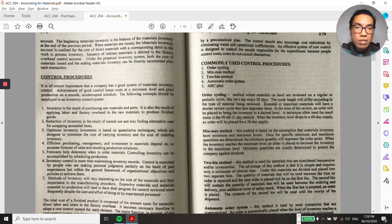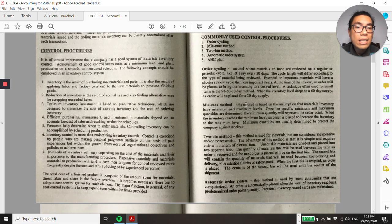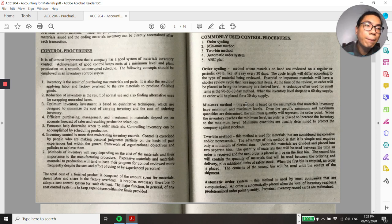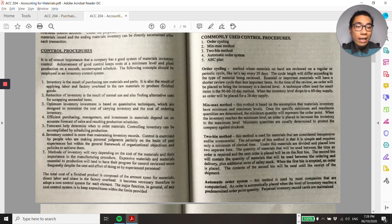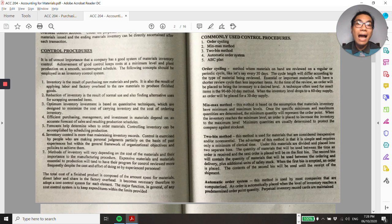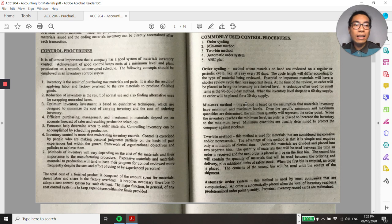Another control procedure is the min-max method, based on the assumption that materials inventory have minimum and maximum levels. When inventory reaches the maximum level, the company stops repurchasing that item. When inventory is nearing the minimum level, that's the triggering point for the purchasing side to re-acquire additional stocks.